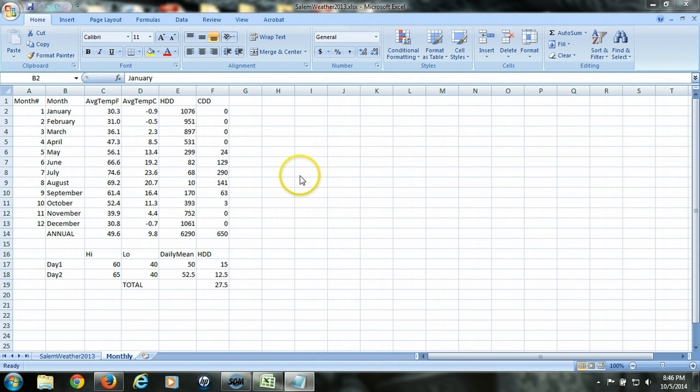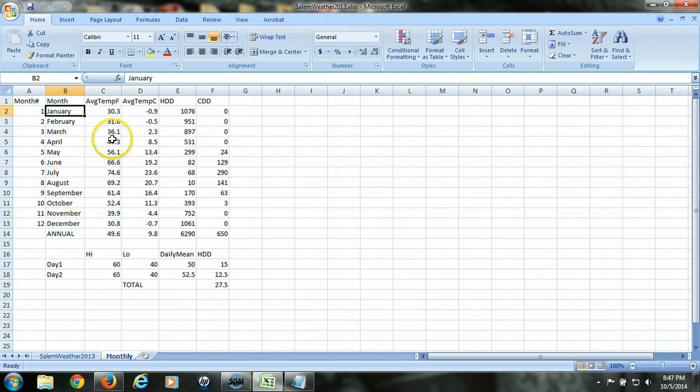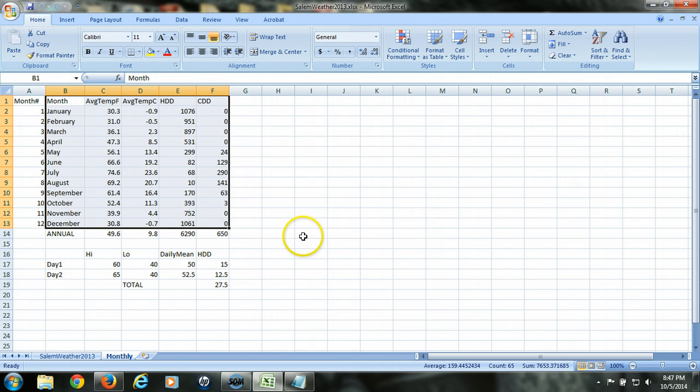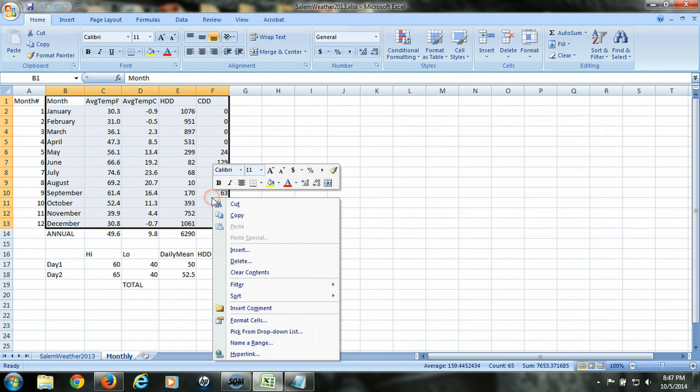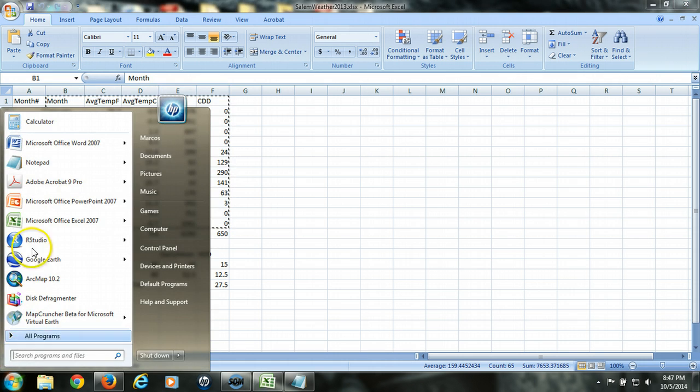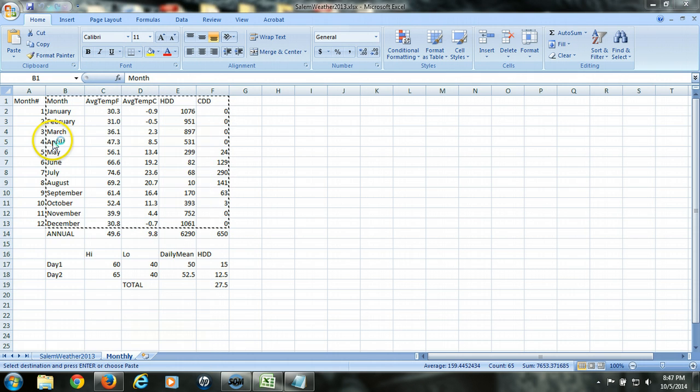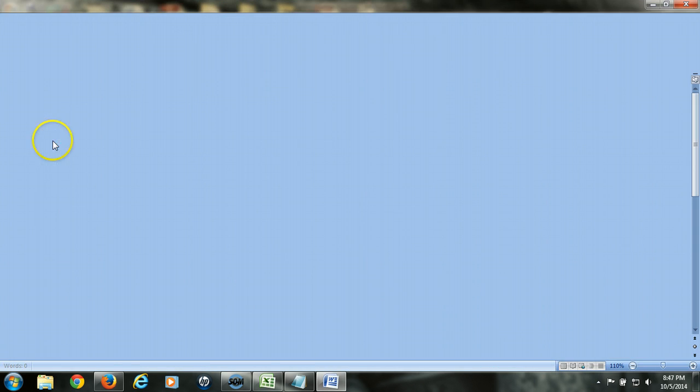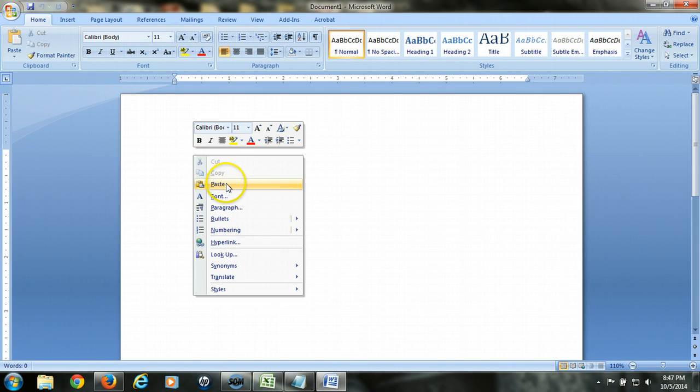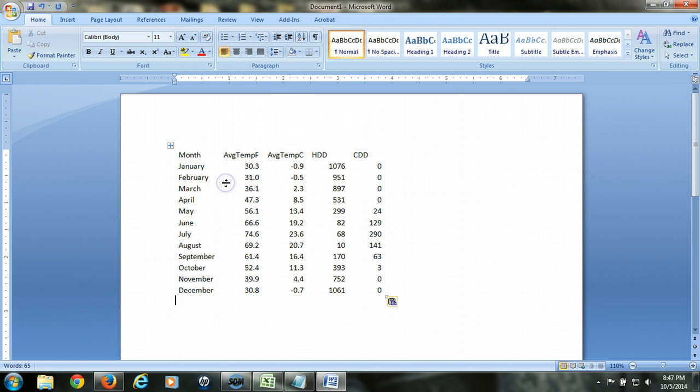But before we do that, let's look at how we can bring this data as it stands into a Word document if we wanted to submit it as part of our profile. So this information, which is nicely organized, can simply be copied by highlighting the cells that contain the data that we're interested in, choosing to copy, and then opening up a Word document and simply pasting that table into the Word document.